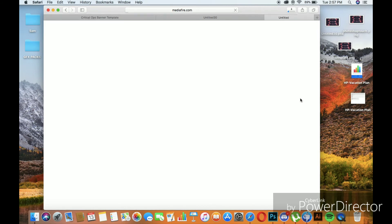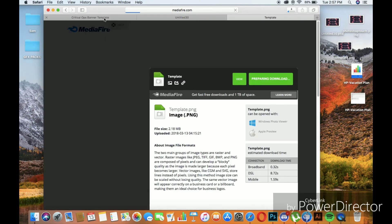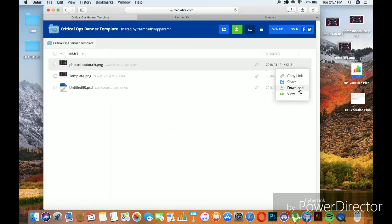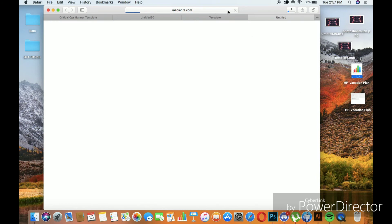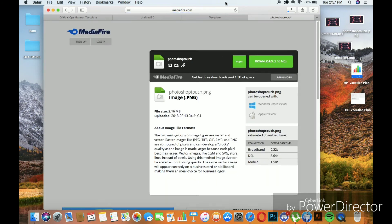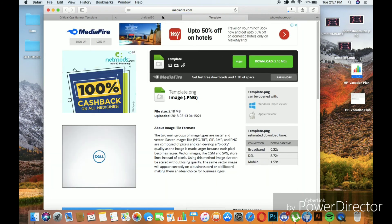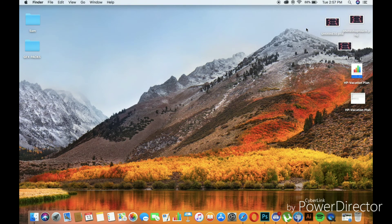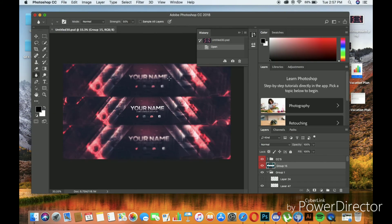I recommend you guys to download the template file as it will help immensely. If you're using the Photoshop application to edit this, I'm pretty sure you already know the general basics. Once you've downloaded the file, just find it on your desktop or whichever folder you saved it in and double-click it. When you double-click it, your Photoshop application opens up and you will find it in it.